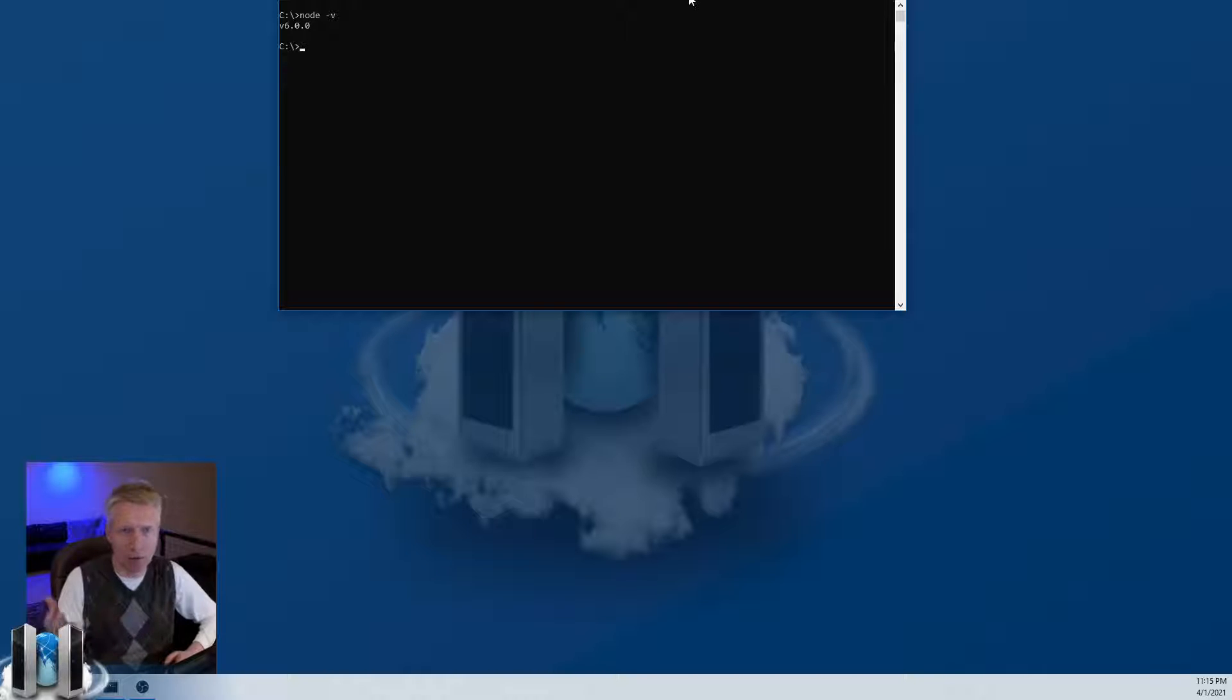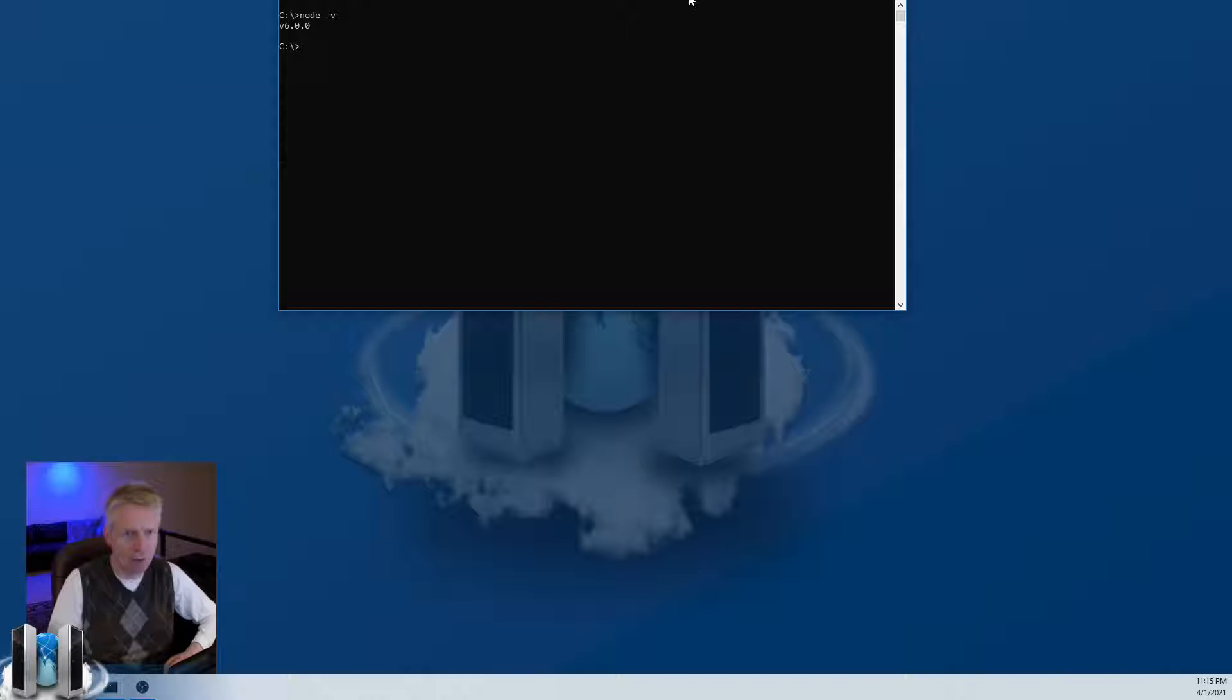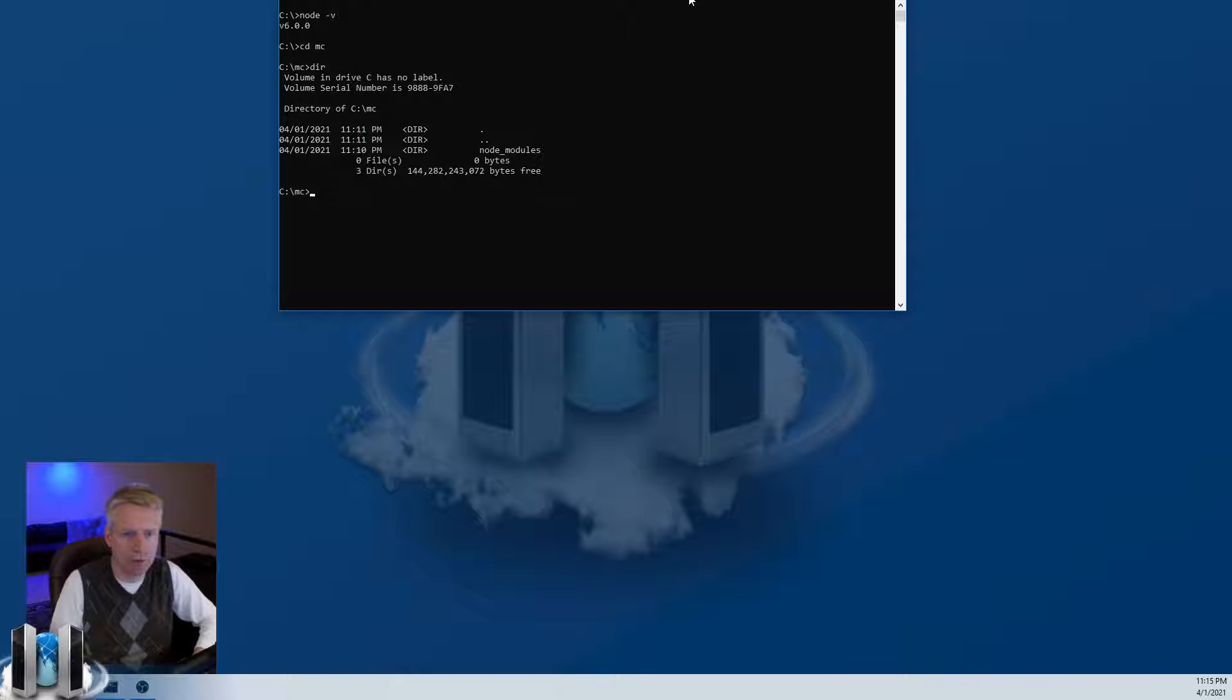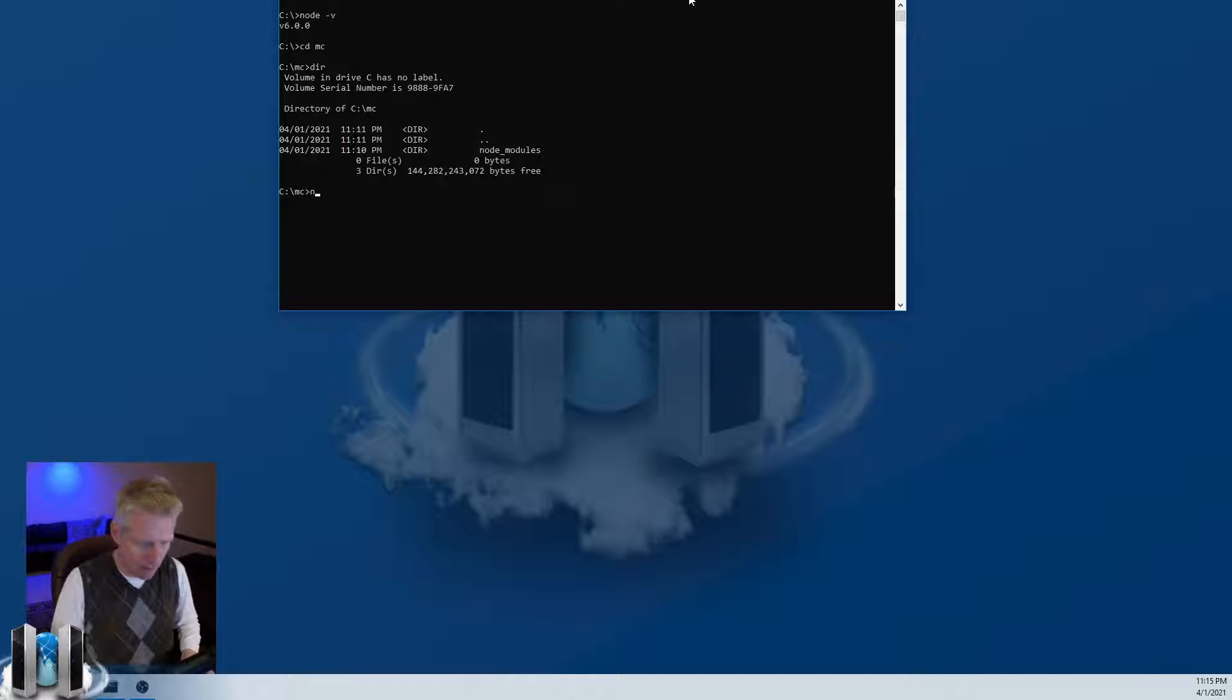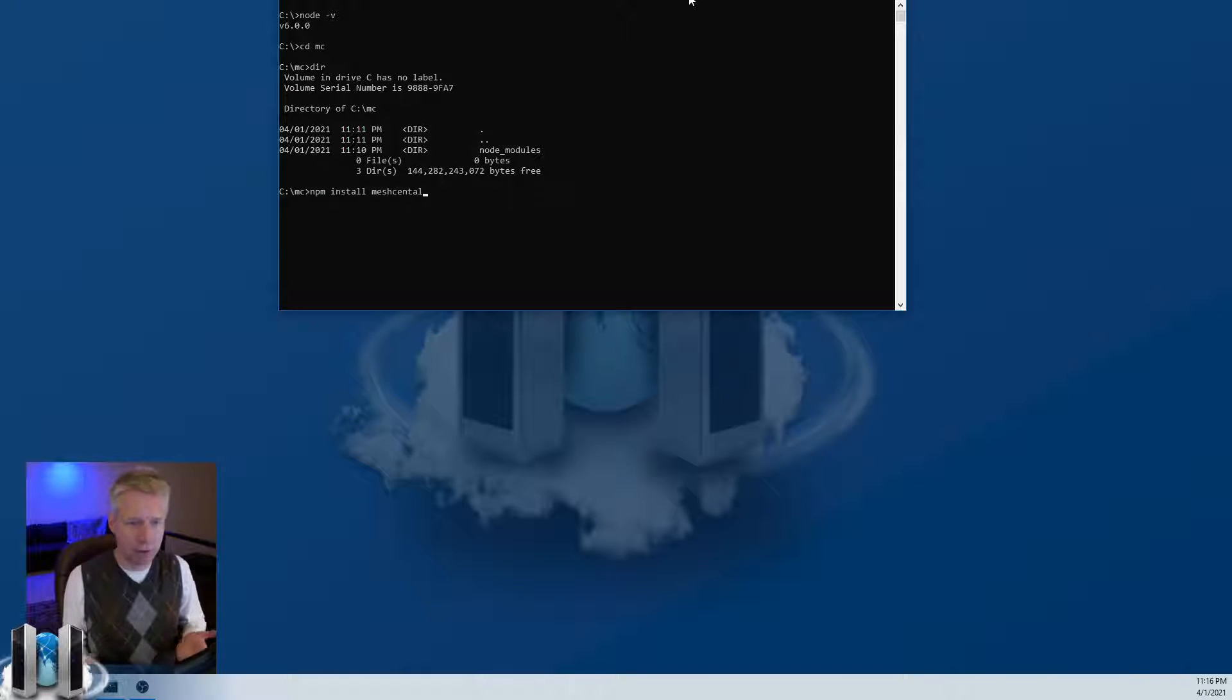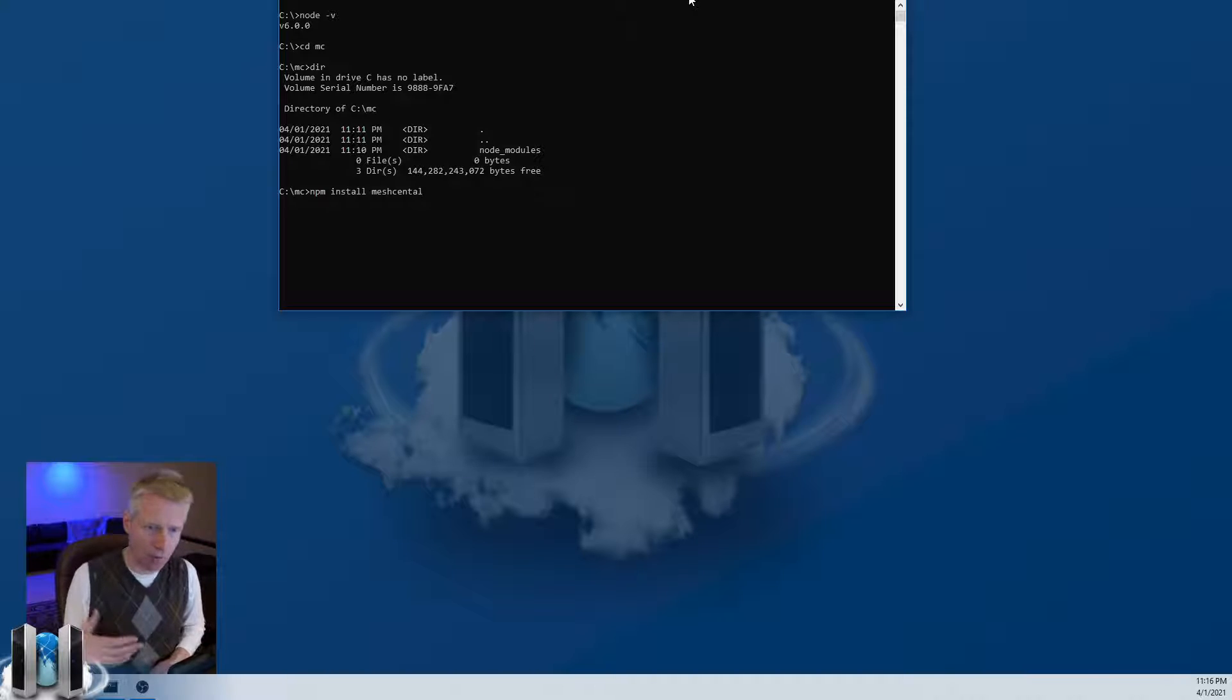To get started, you'll create a new directory. For example, make a new directory called mc or MeshCentral. I already did this, so I'm going to change into this directory. Then what you would do is type npm install meshcentral, and that will install the latest version of MeshCentral from the npm packages website to your computer.